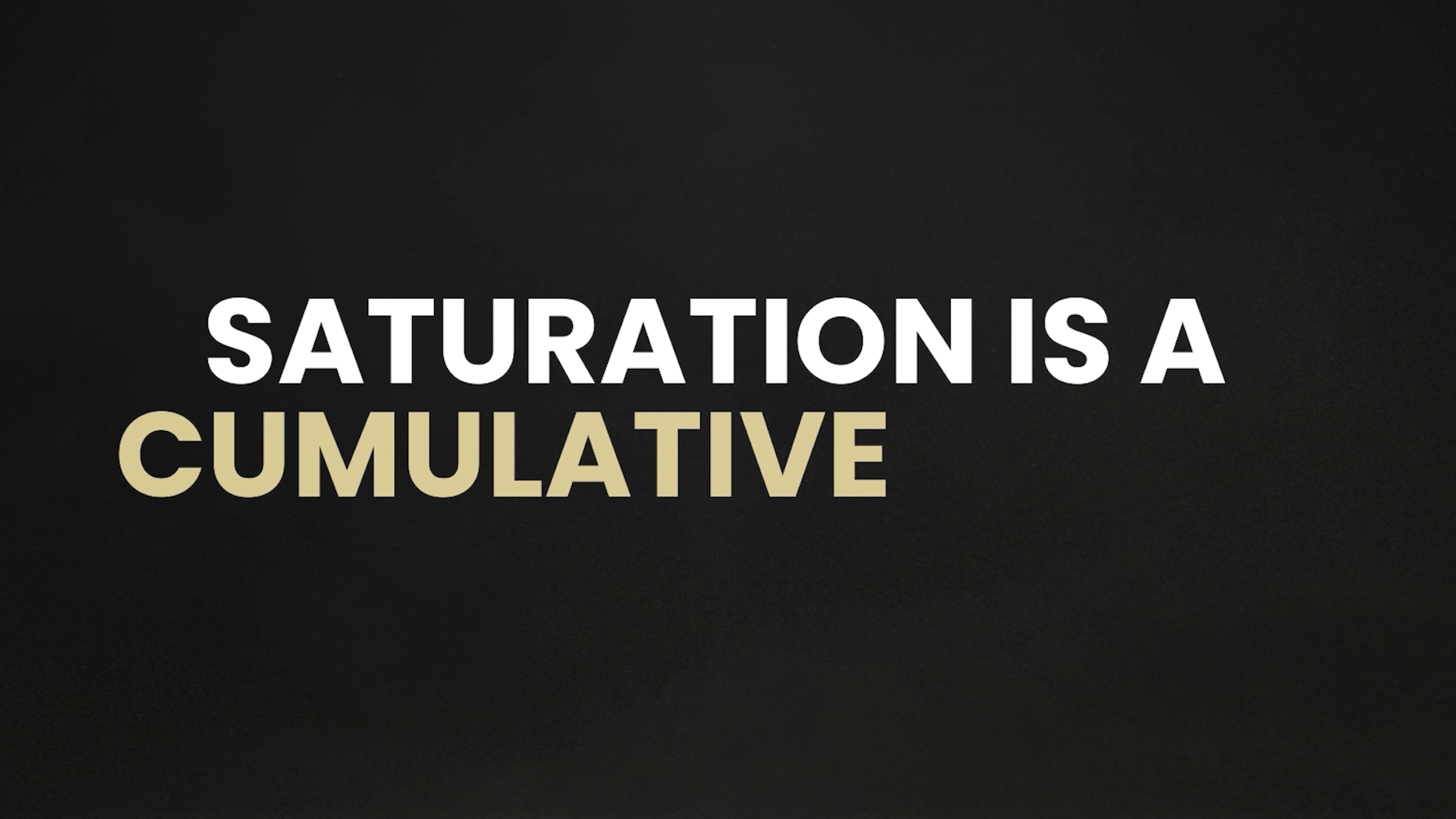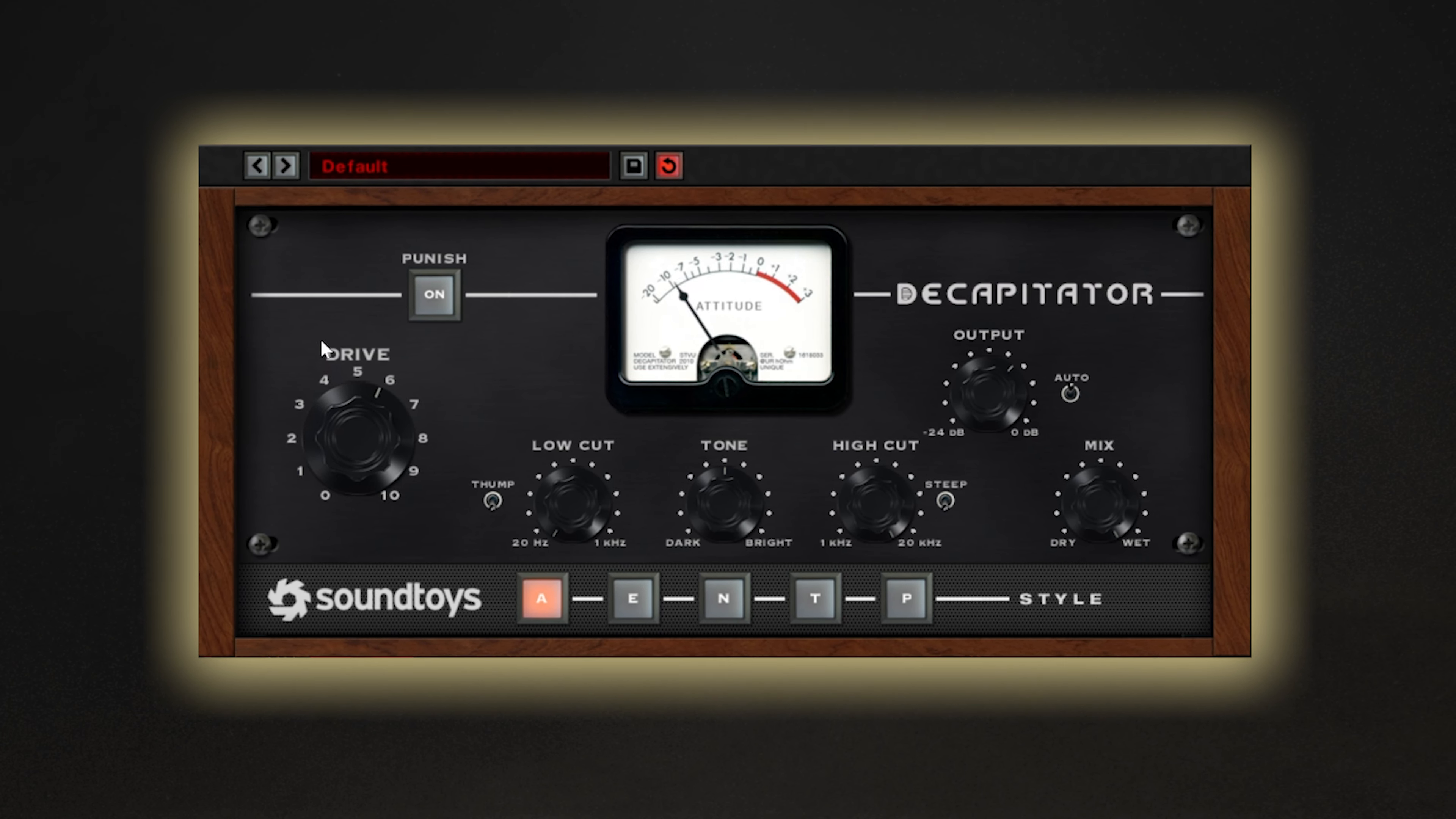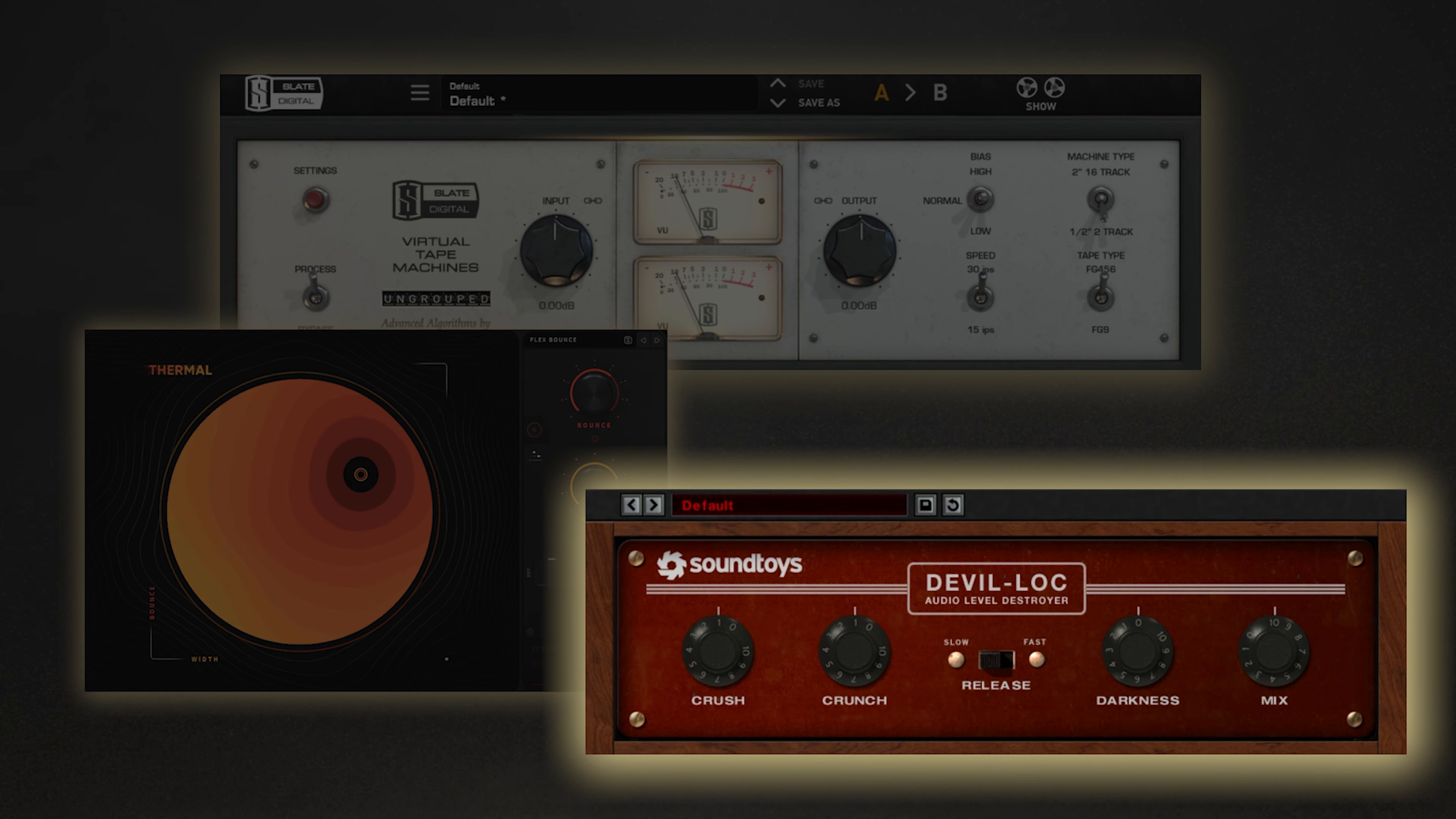Saturation is really a cumulative effect that is more noticeable once you spread it across multiple tracks within a mix. Though you may not want to add a saturation plugin on every channel of your mix, it's a good idea to use a subtle amount spread across a wide selection of tracks, which will give your mix a greater sense of harmonic color and density.